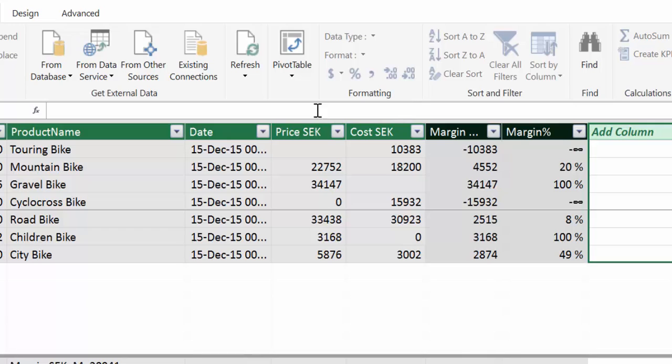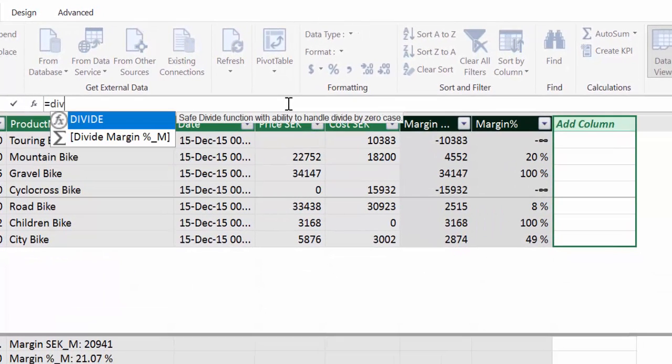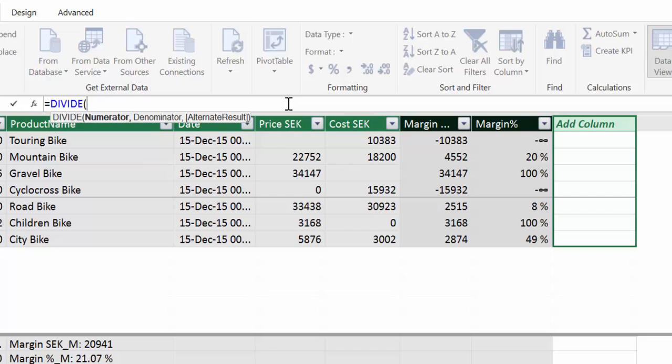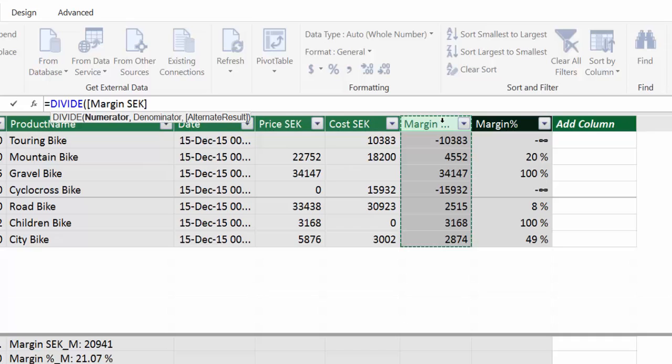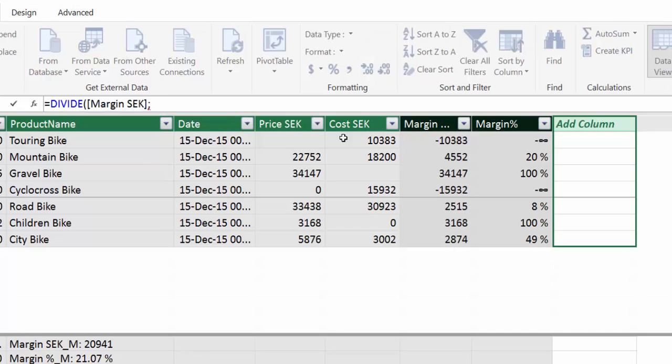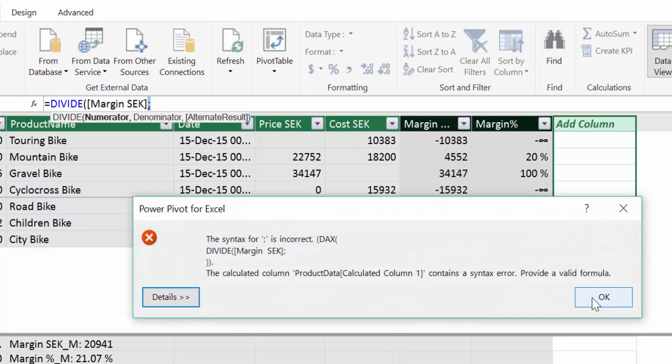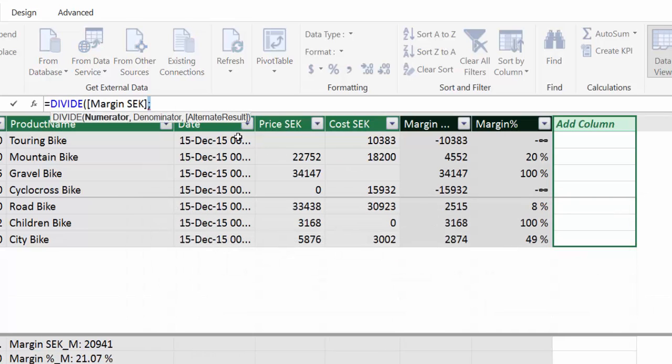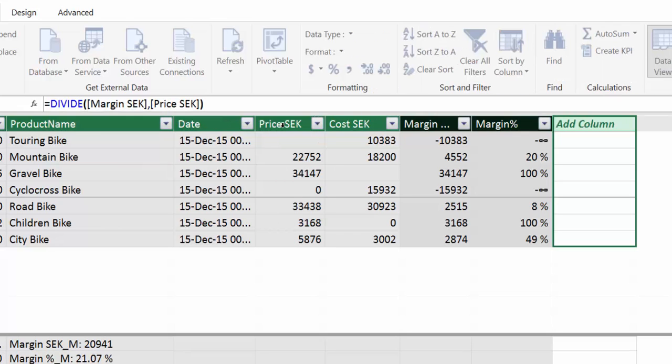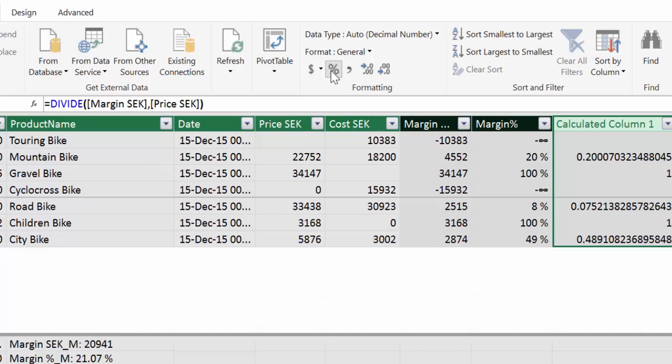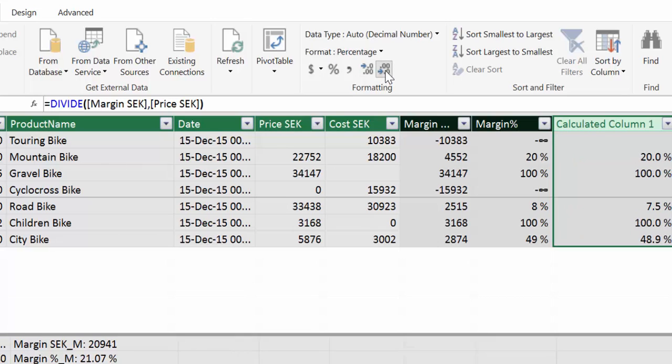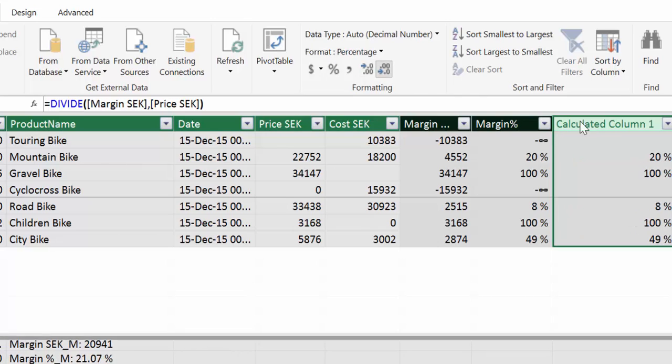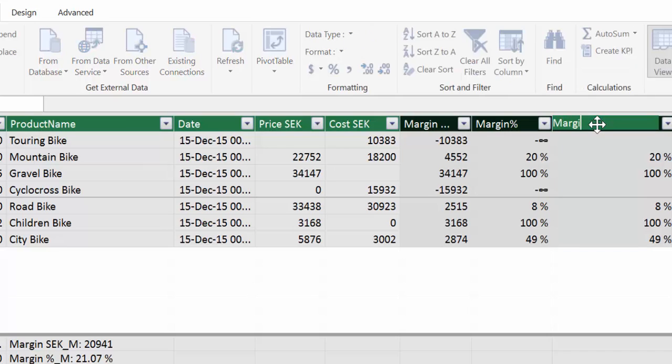You take the margin, semicolon, and then you take the price, and we format it. This is margin with divide.